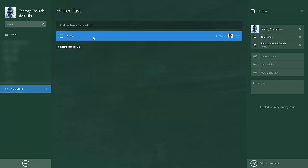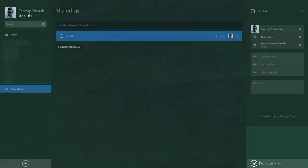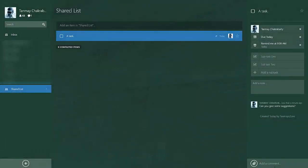For example, this task 'A Task' is assigned to me by Thomas Zohn. So I will ask him a question: 'Can you give me some suggestions?' You see the comment. If I log in as Thomas Zohn, I will see the comment and I can always give a reply to that.